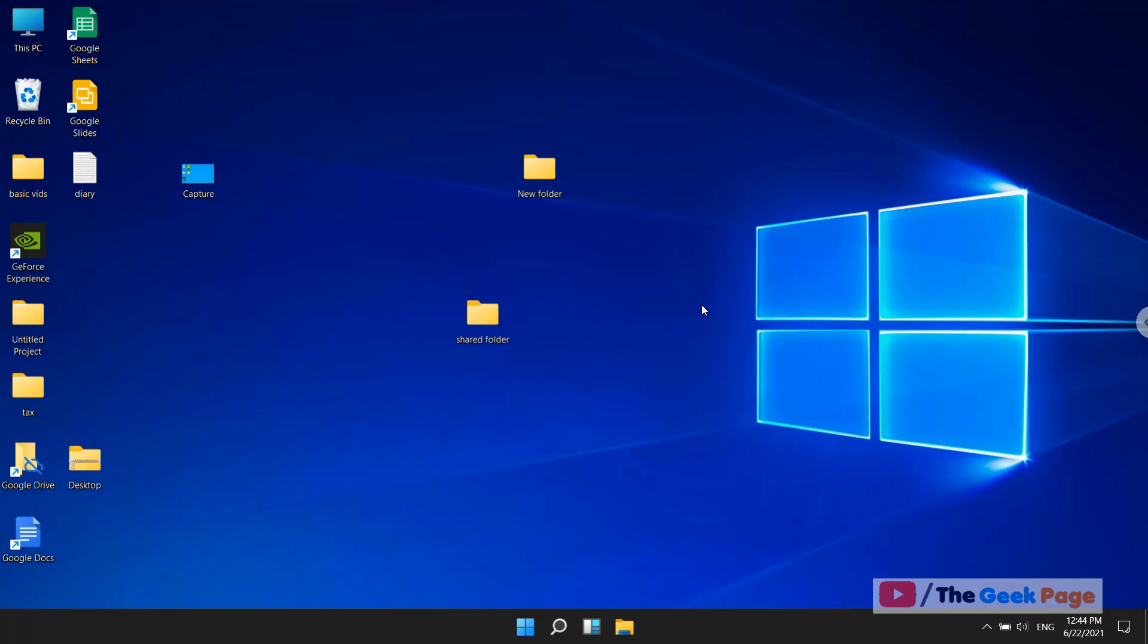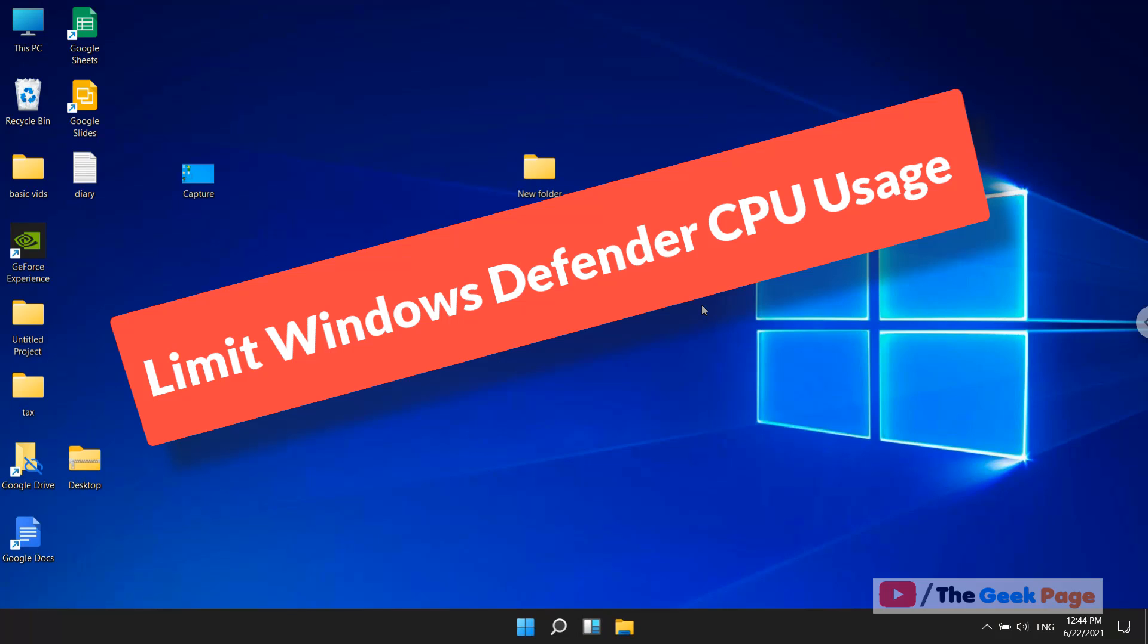Hi guys, let's see how to limit Windows Defender CPU usage on your Windows computer.